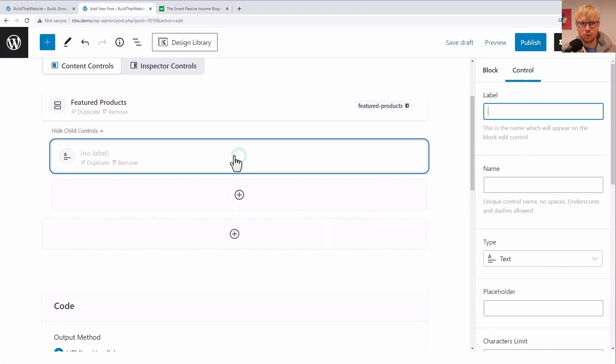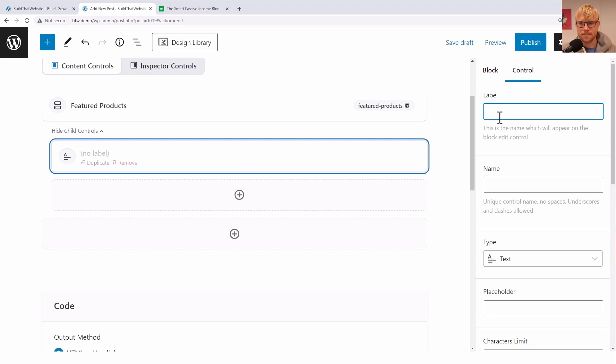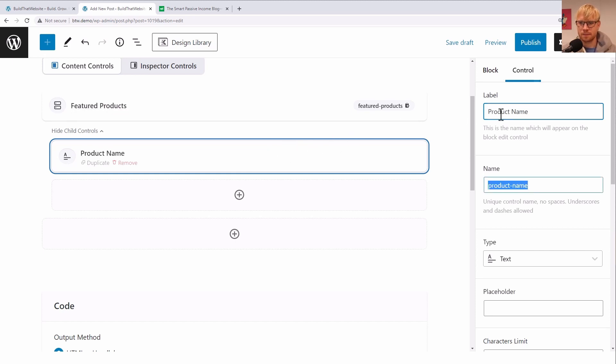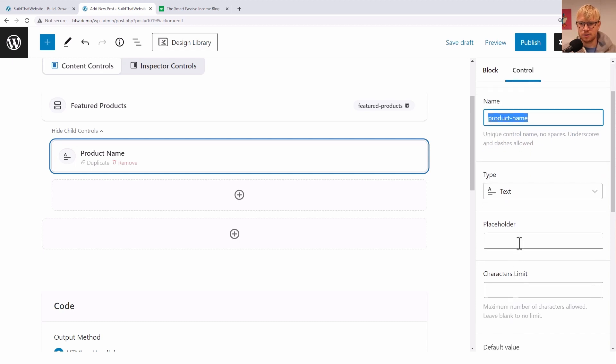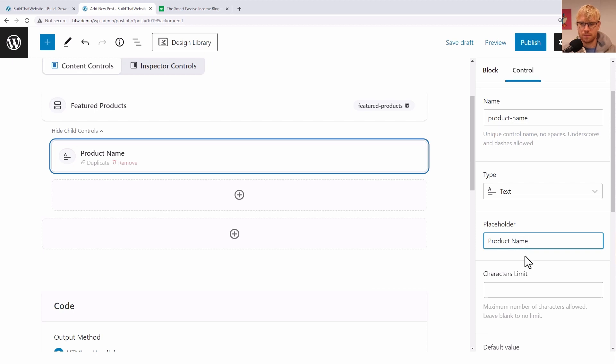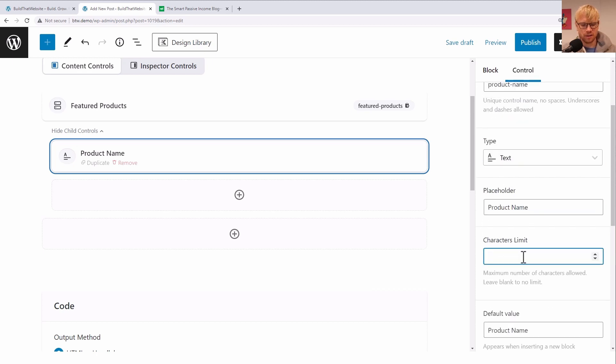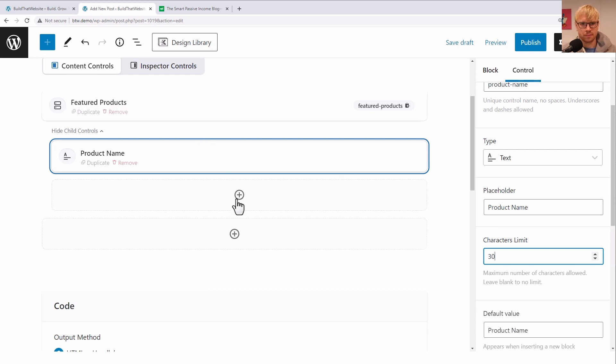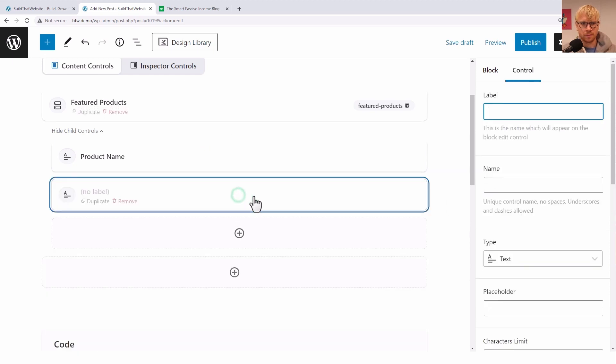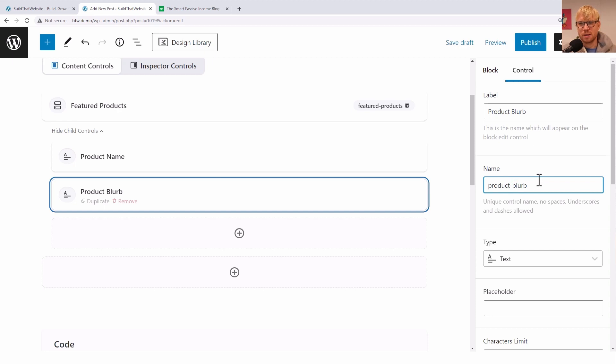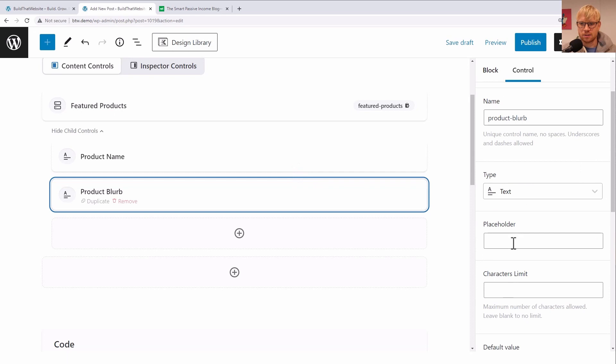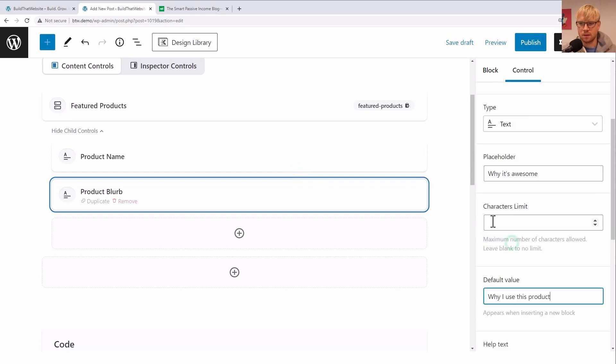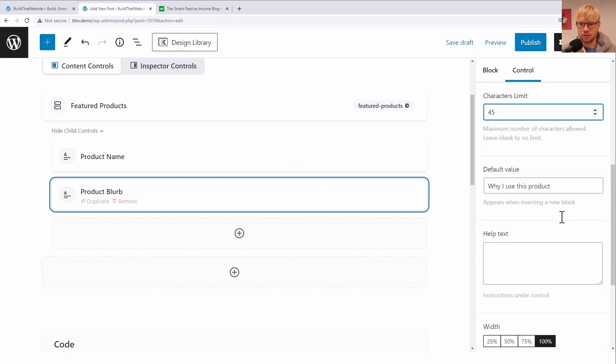Add control. Product name - text. Character limit, I will say 30. Product blurb would say like something about the product or how I use it. And this is gonna be another text, maybe give it 45 character limit.